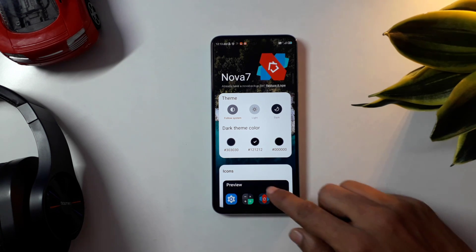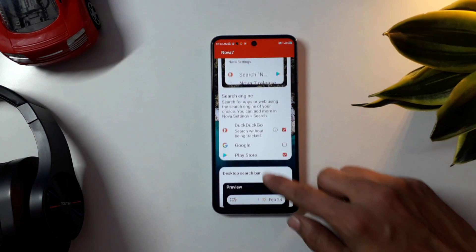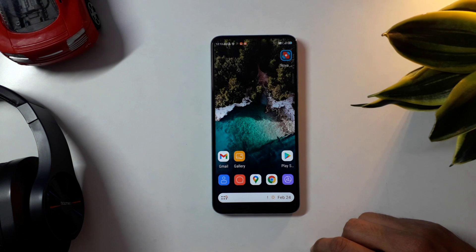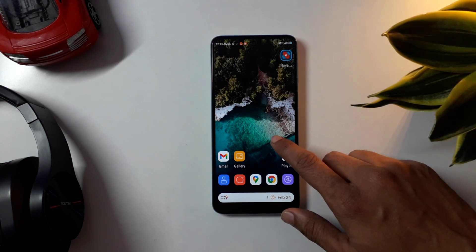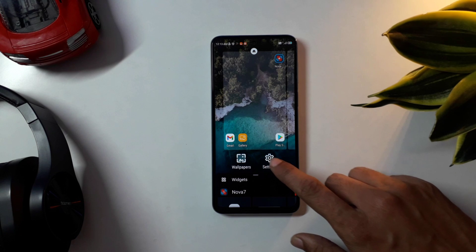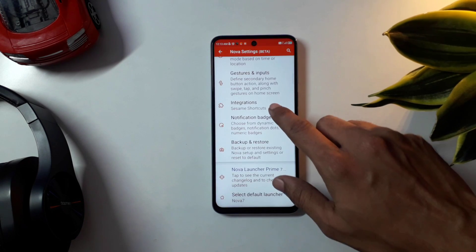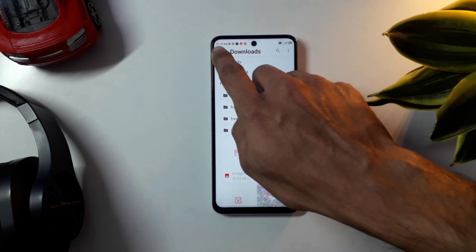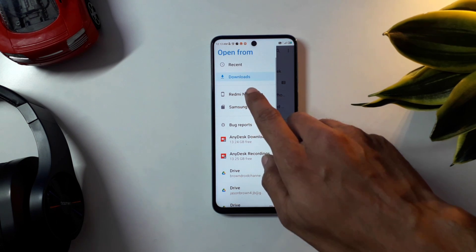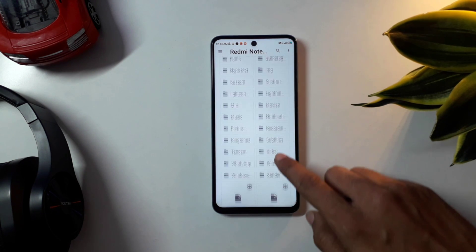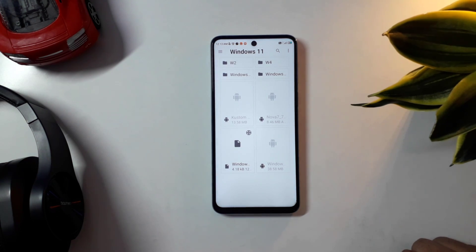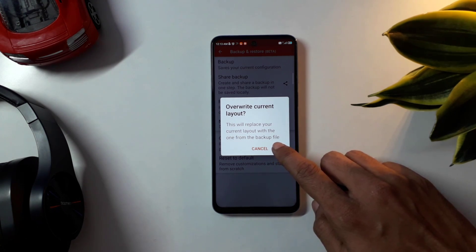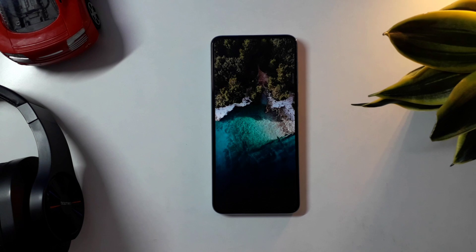Go ahead and open Nova Launcher. I've saved you the trouble of setting up the launcher — all you have to do is open the launcher, then long click on it to get into the settings. Scroll down and go to Backup and Restore, then click on Restore Backup. Head to the Windows 11 folder you downloaded and find the file named Windows 11 Nova Backup. Click on it and it will ask you to override the layout — just click OK, and that's it, your launcher is all set up for Windows 11.